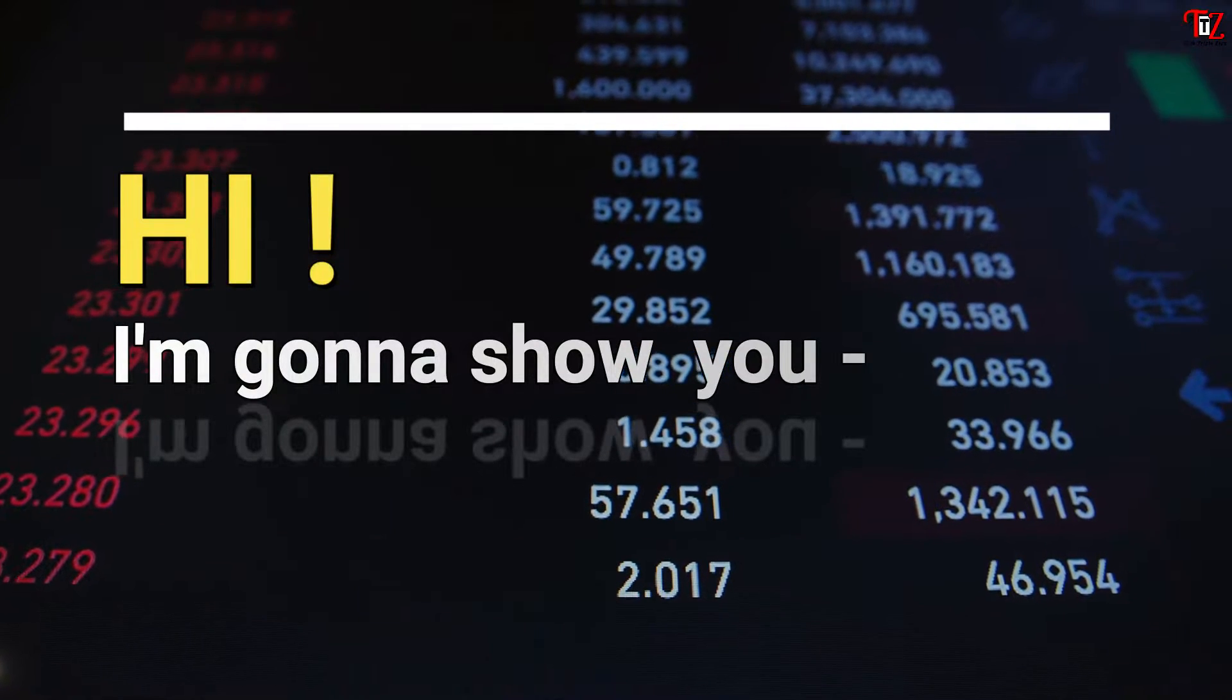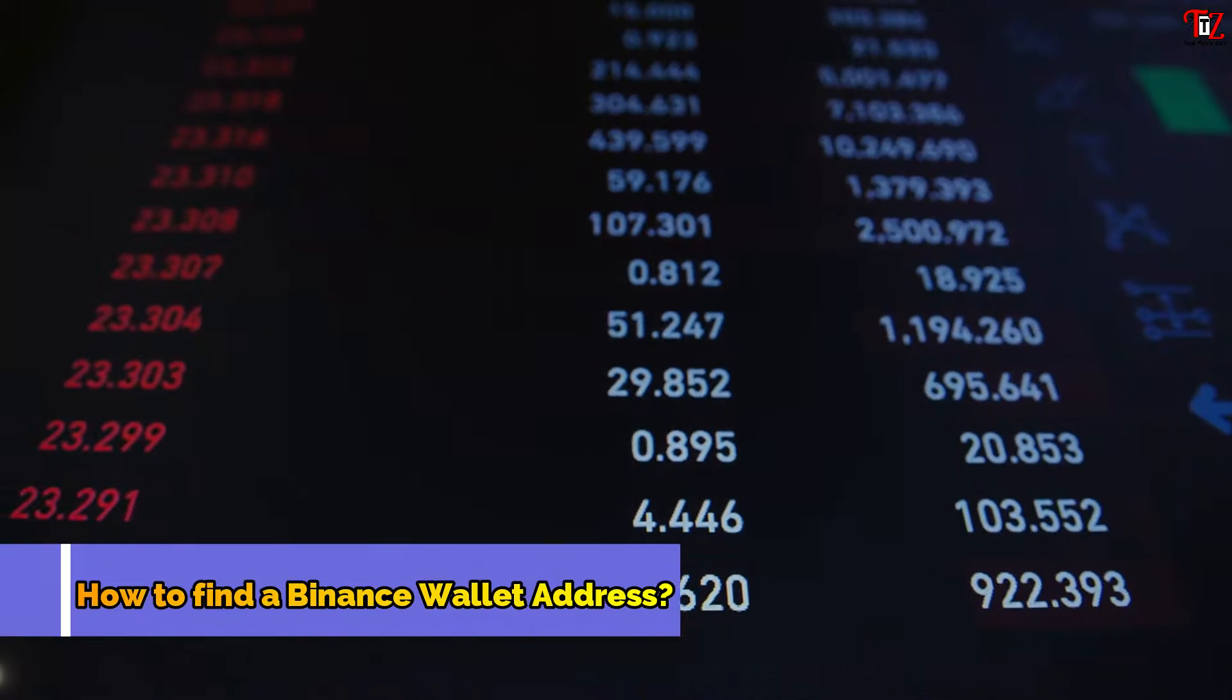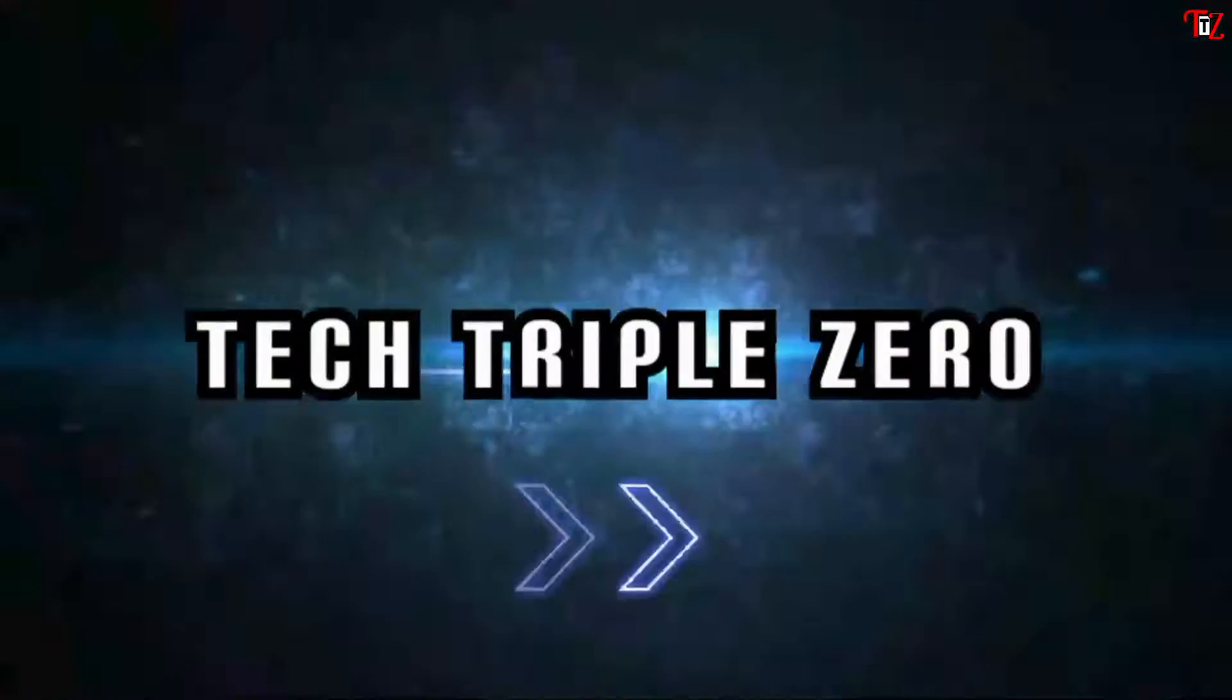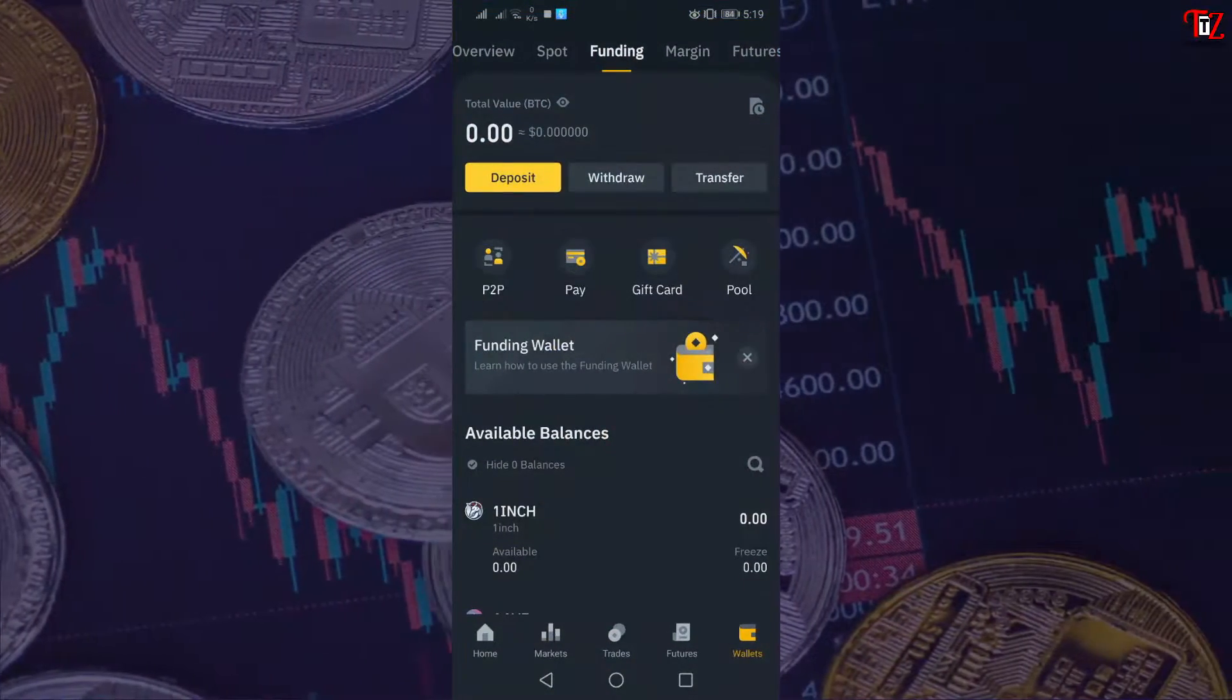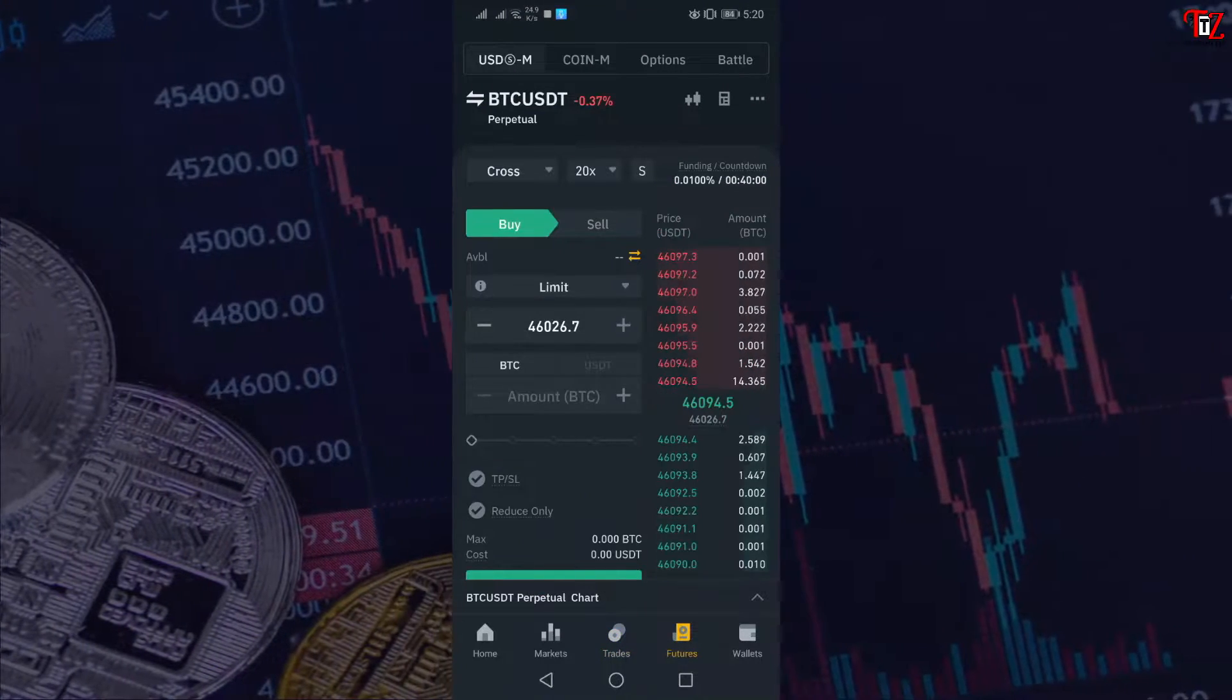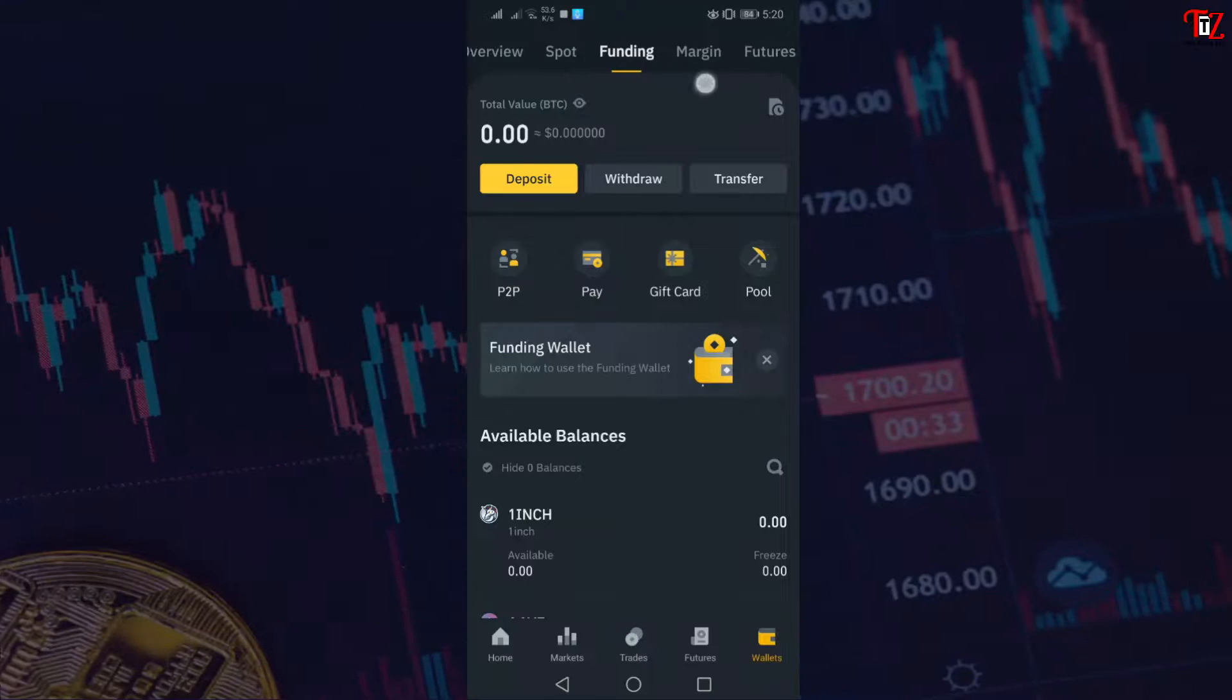Hello guys, today I'm going to show you how to find a Binance wallet address. First of all, open the Binance app and you can see many options are here.